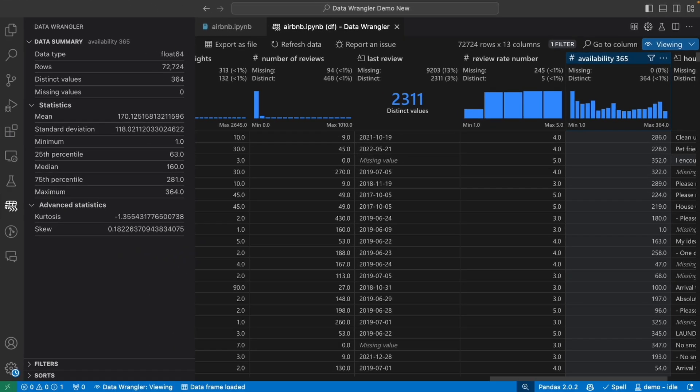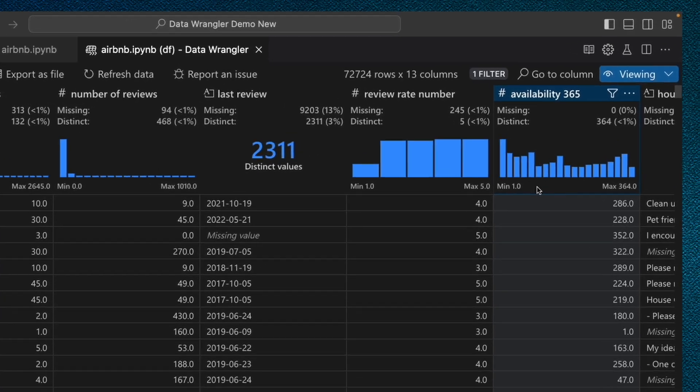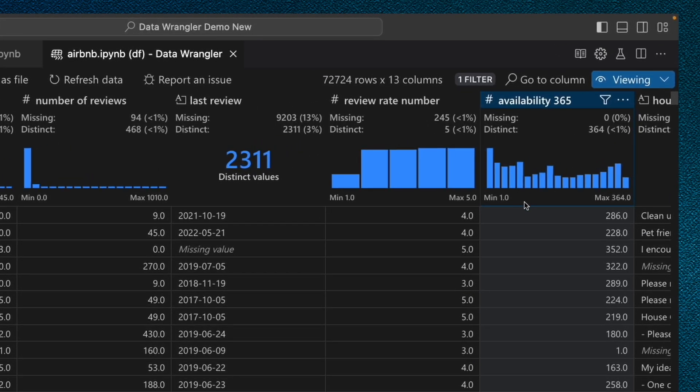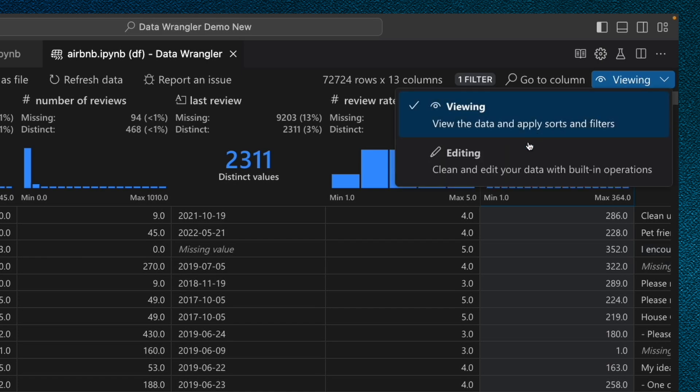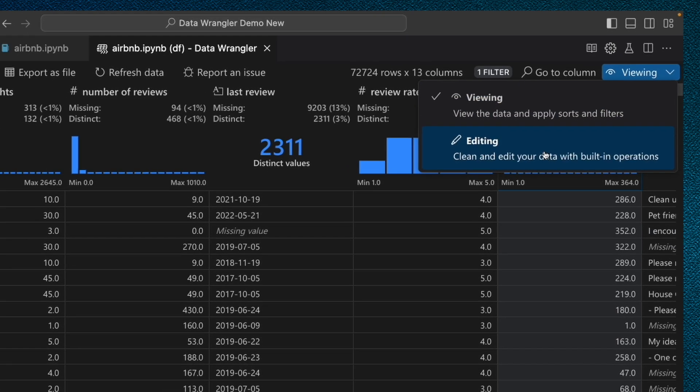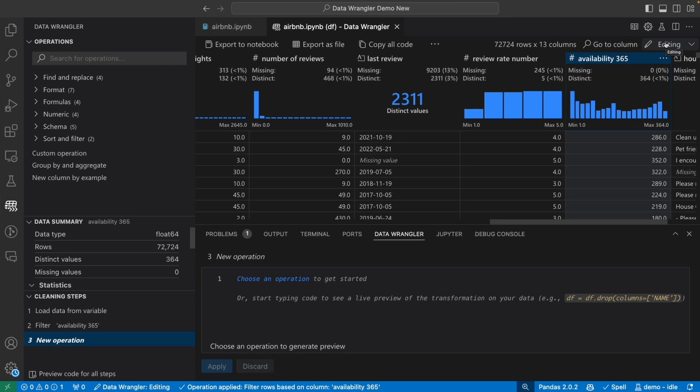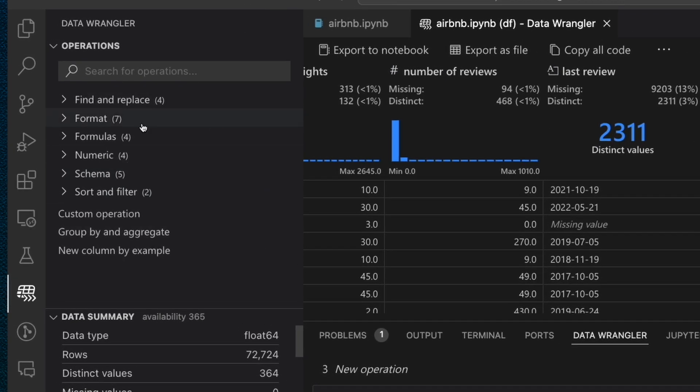Once we've gotten a good initial grasp of the data, such as what the columns are, some general distributions of some of the columns in the data, we'll want to start applying some transformations to do some cleaning on the data. When we first launched Data Wrangler, it loaded in this viewing optimized mode that we just saw. This is great for going through and quickly inspecting your data. But if we want to do some additional transformations on our data, we'll want to change Data Wrangler into editing mode. In editing mode, we can see that the UI changes a little bit, and now we can see all the built-in operations in the left-hand pane here.